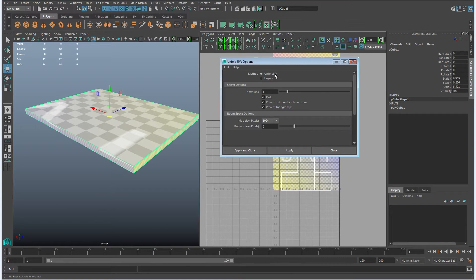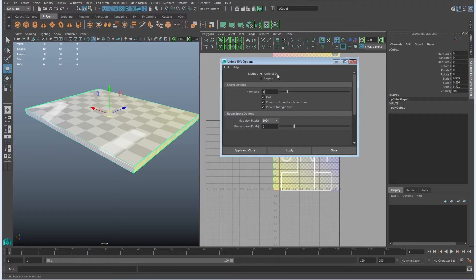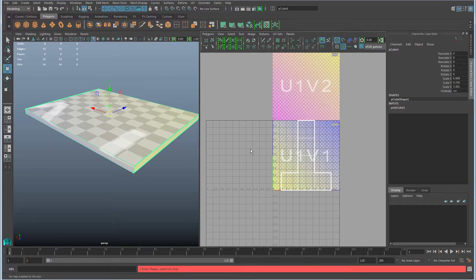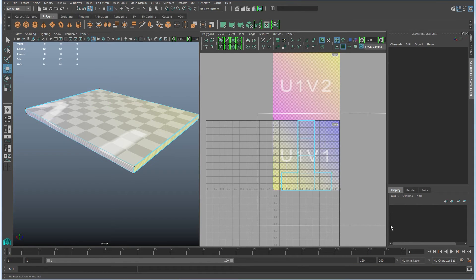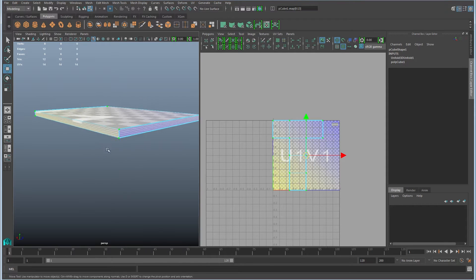For most things, unfold 3D is going to be the best choice. Typically you use the legacy mode when you only want to unfold in one direction or if unfold 3D doesn't give you the desired results. But typically start with unfold 3D. So I'll go ahead and click apply and close. Oops, I've got to grab the UVs and apply. There we go.